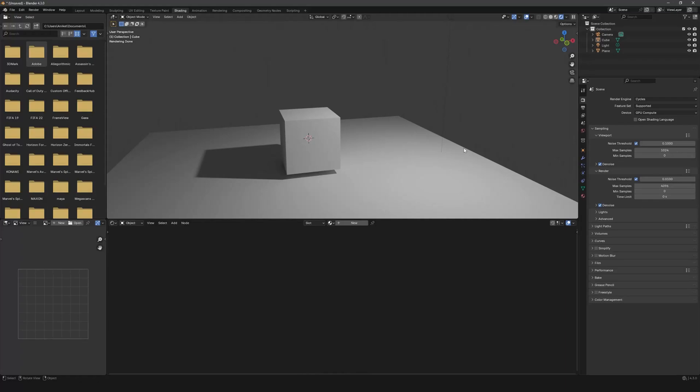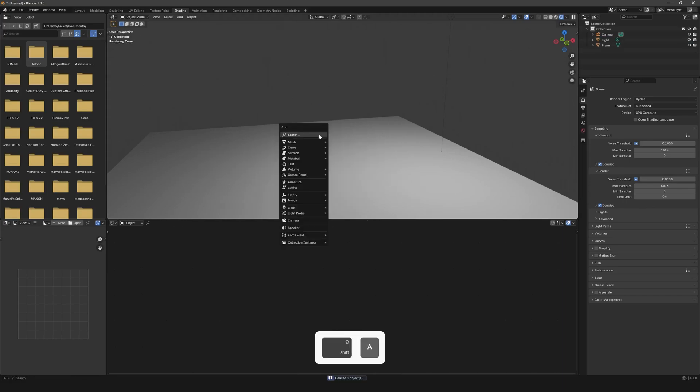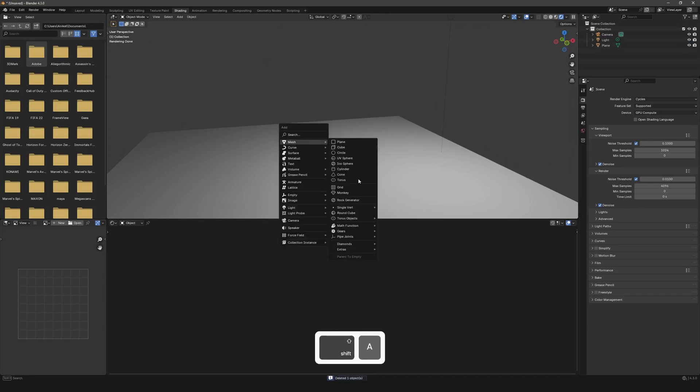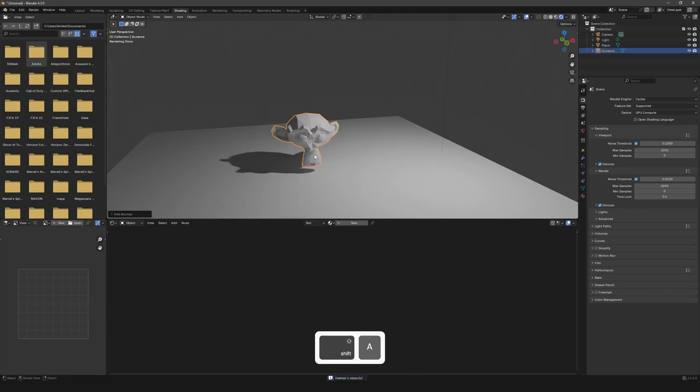Alright guys, let's see how we can get edge wear in render very easily. I'm currently in Cycles and we have a simple setup right over here. I'll delete this cube and instead add in something a bit more complex.